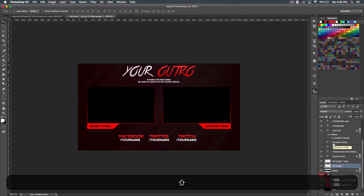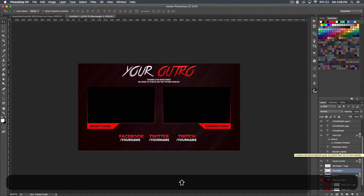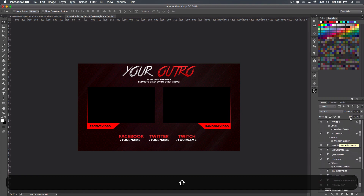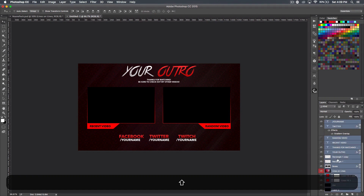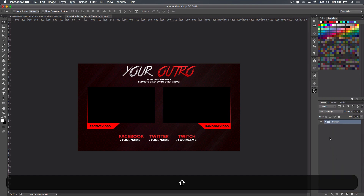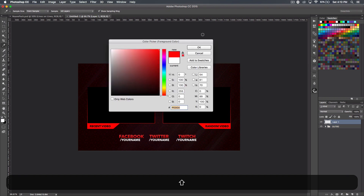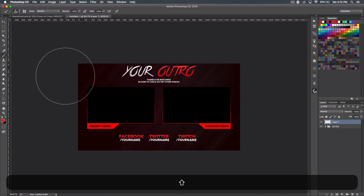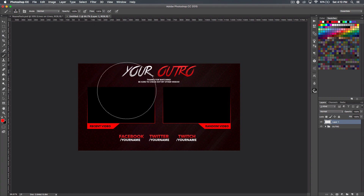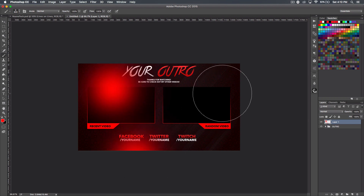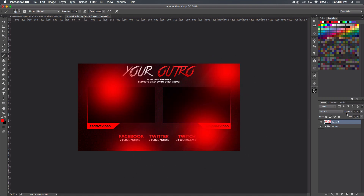Now let's put everything in a group to make color correction easier. I'll call it 'outro.' Create a new layer, select red, get a soft brush at 600 pixels — if you're using 1080p you'll probably need a bigger brush — and just click around to add a bit of color.